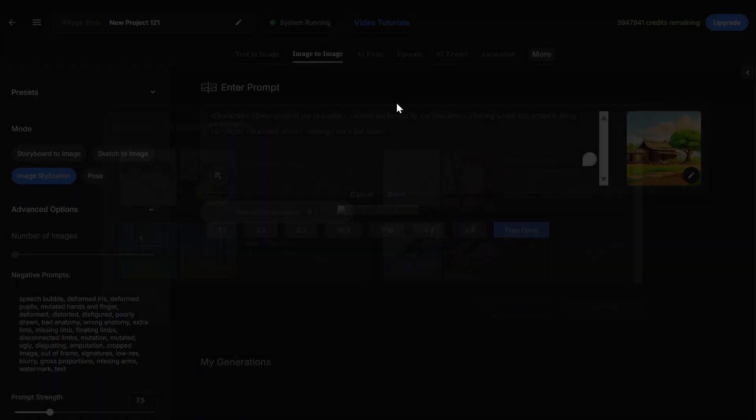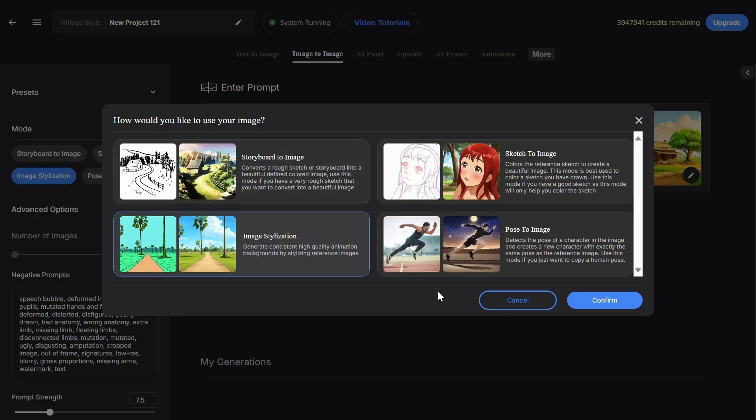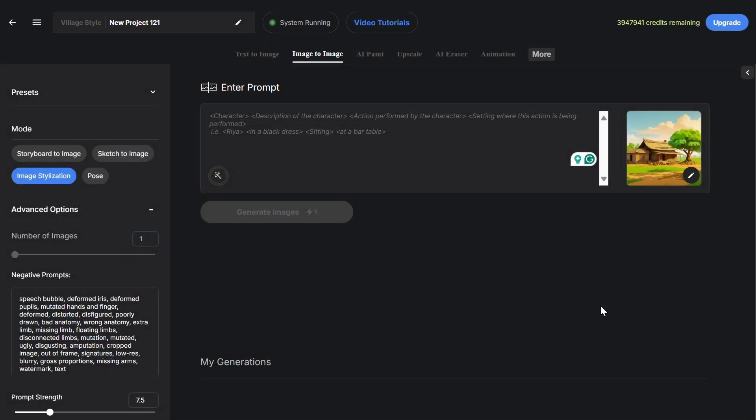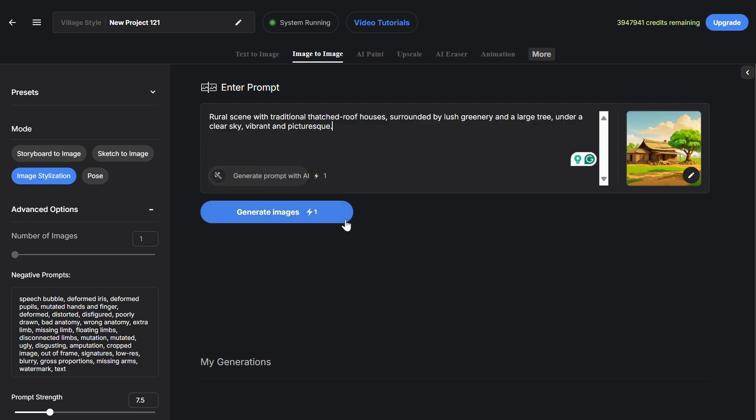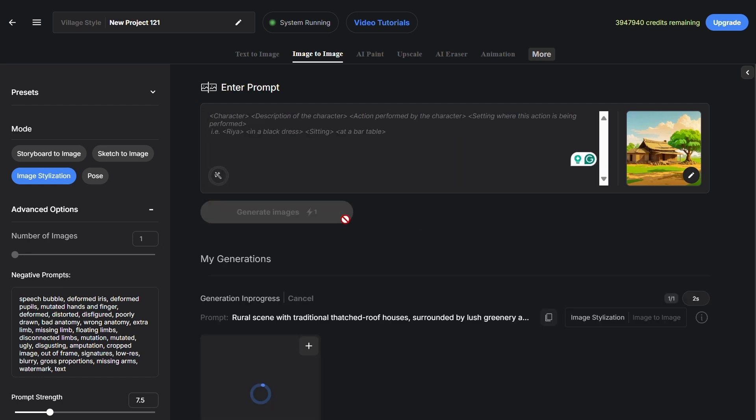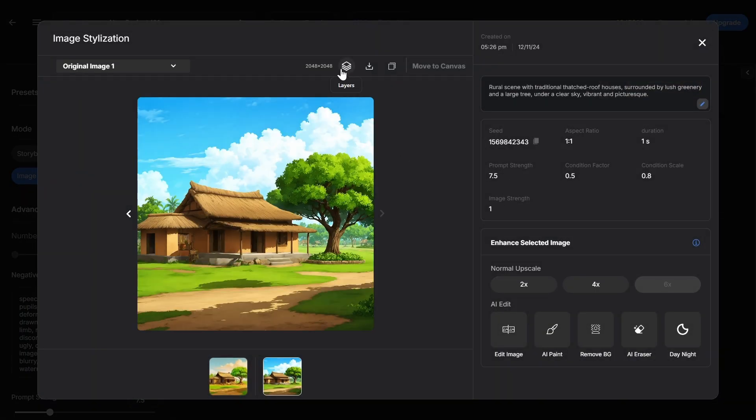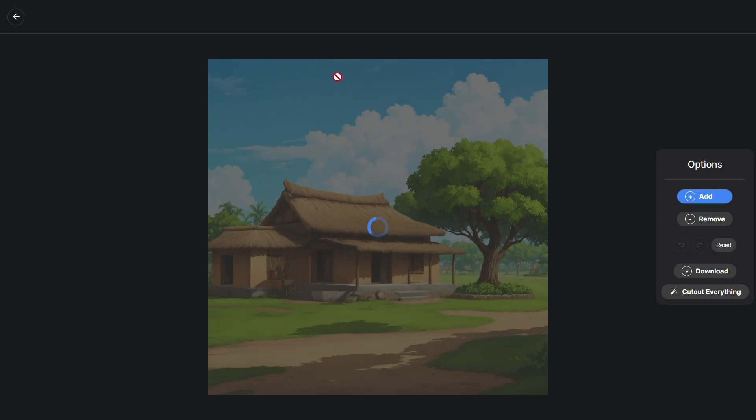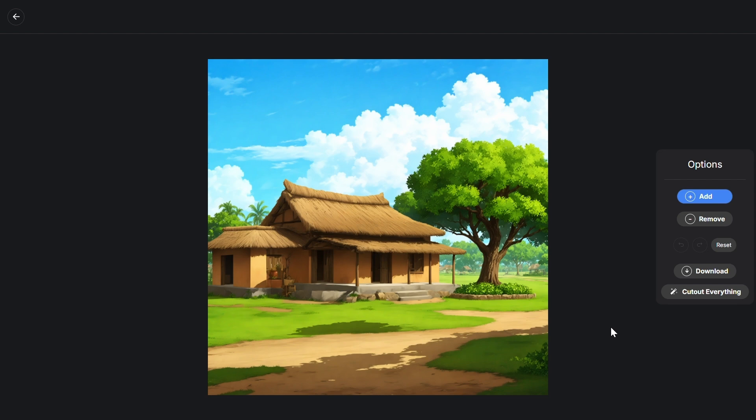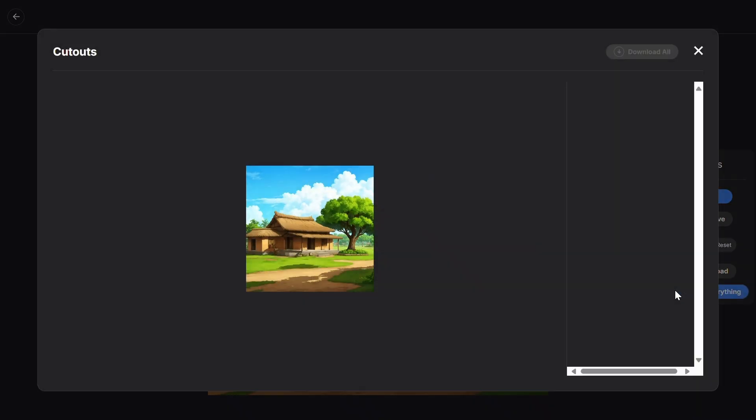Click on image stylization. Click on autoprompt generator. And after the prompt generates, click generate. Shortly after, your image will generate. Then you'll see a layers button. Click on it.